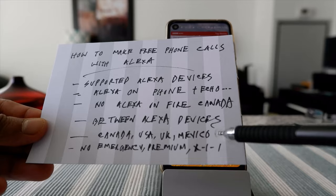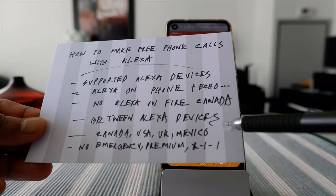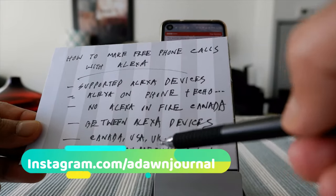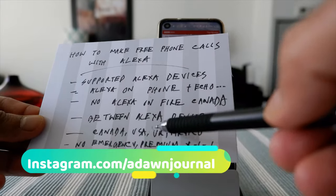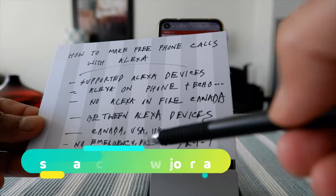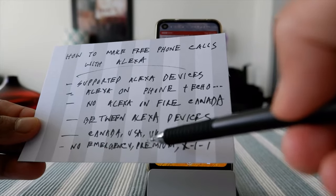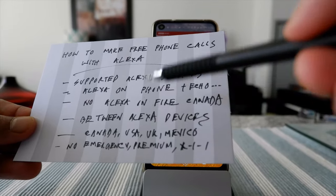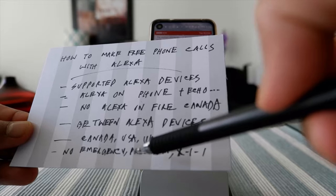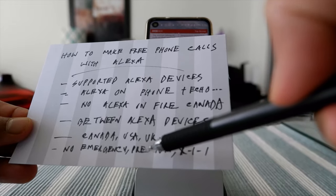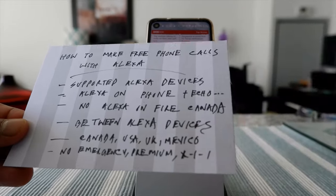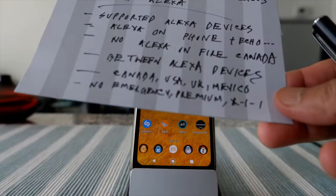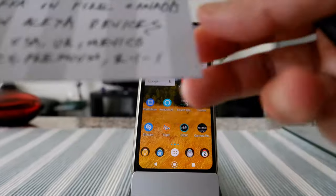You are not able to make any emergency calls like 911, 211, or 411, and you cannot make premium calls — meaning calls that cost money, like 900 numbers or toll-based numbers — or calls with words in the phone number, like 1-800-FLOWERS.